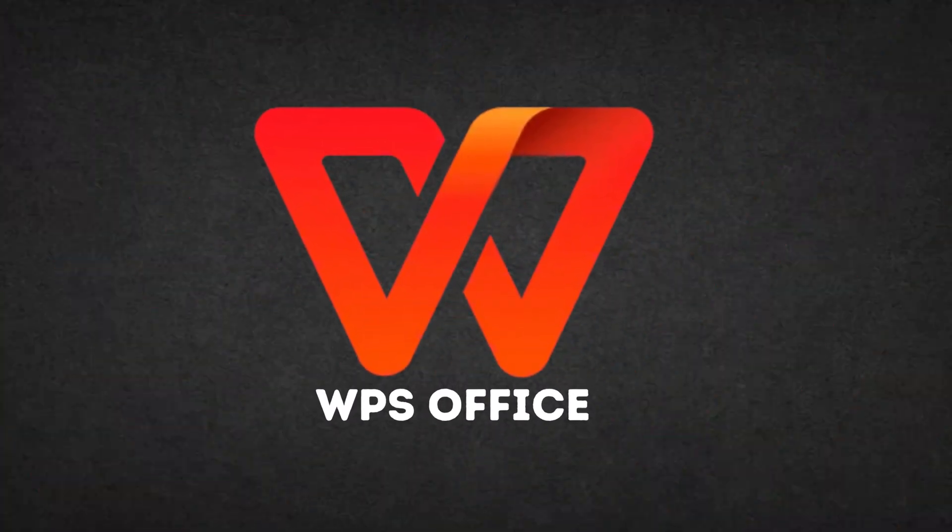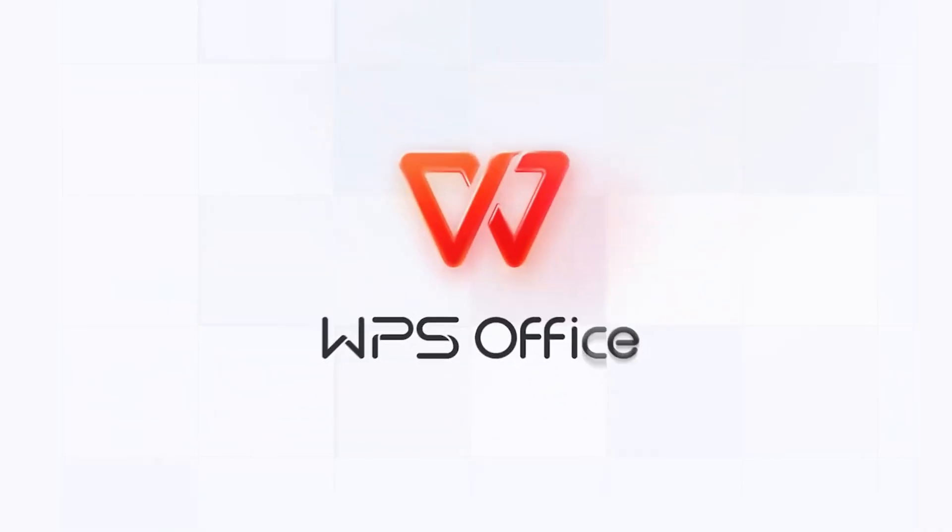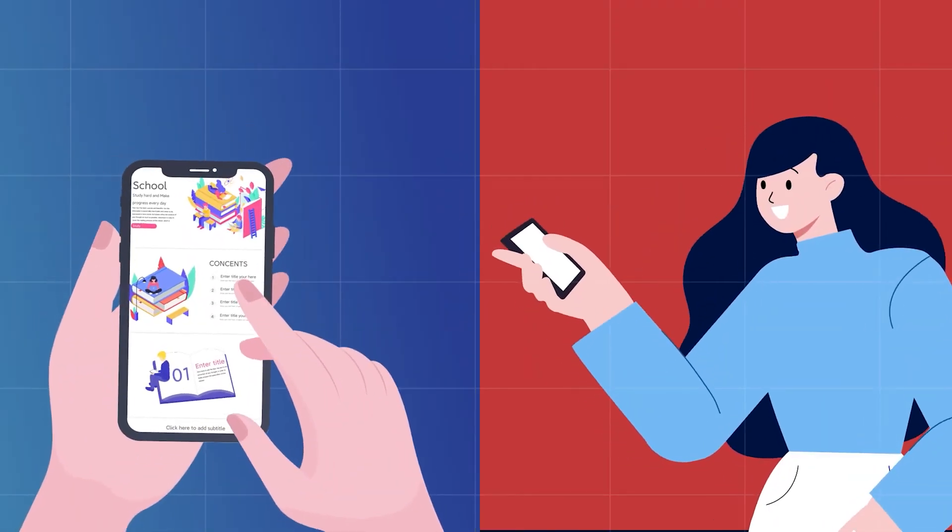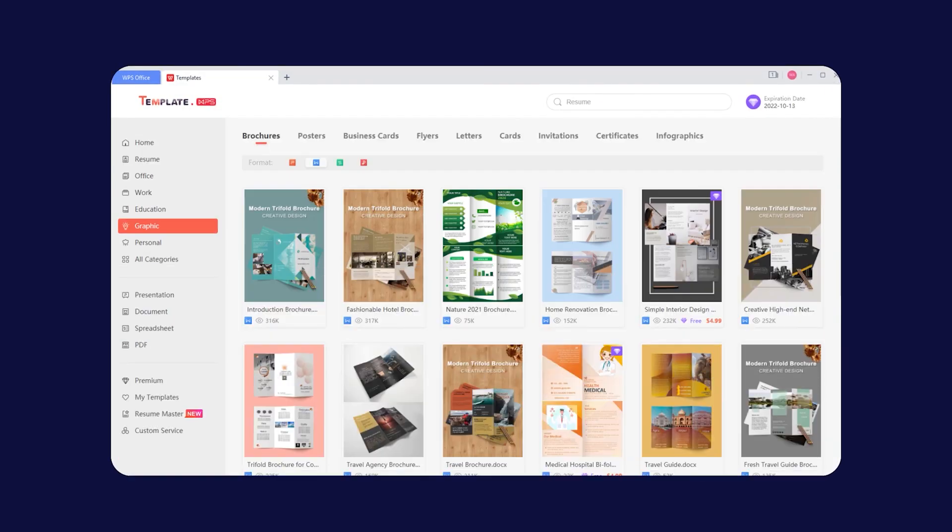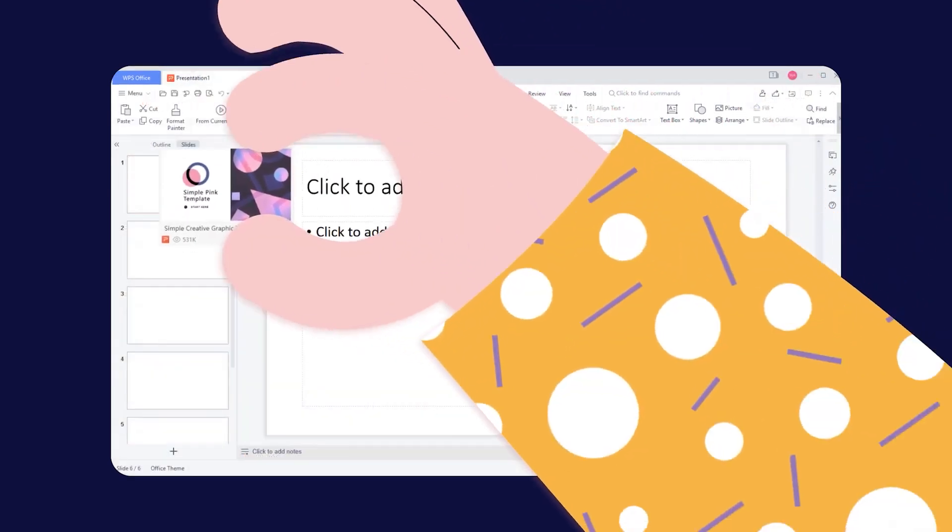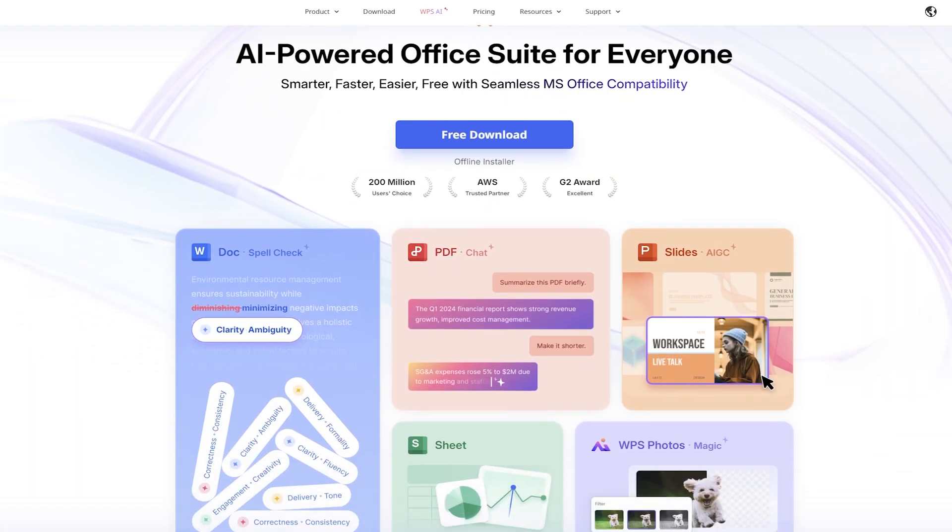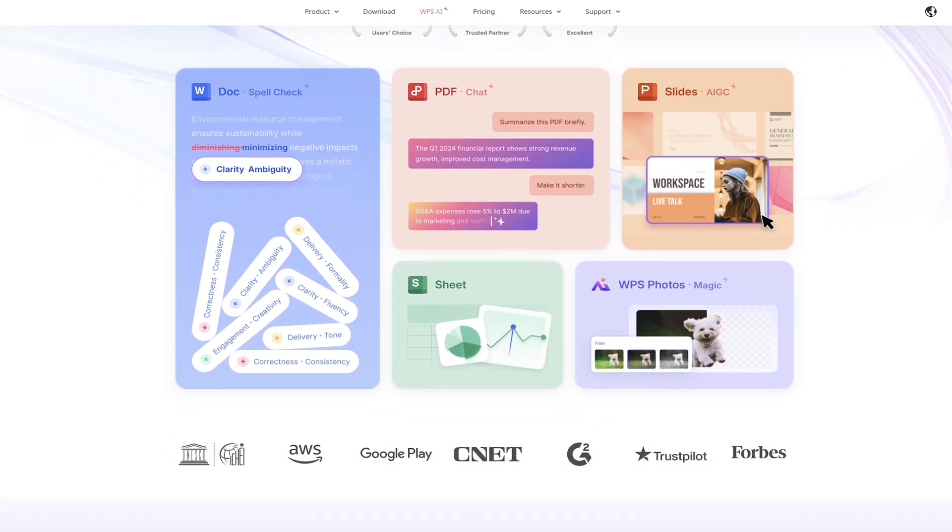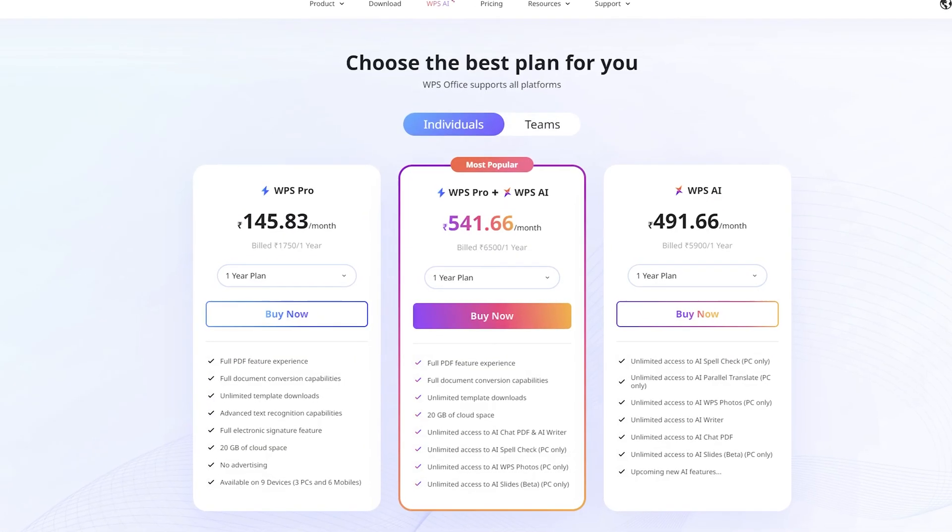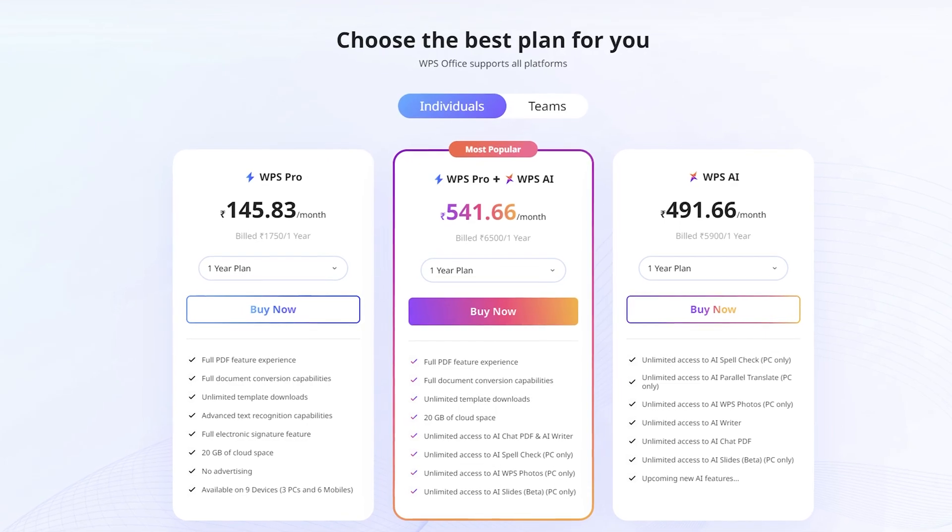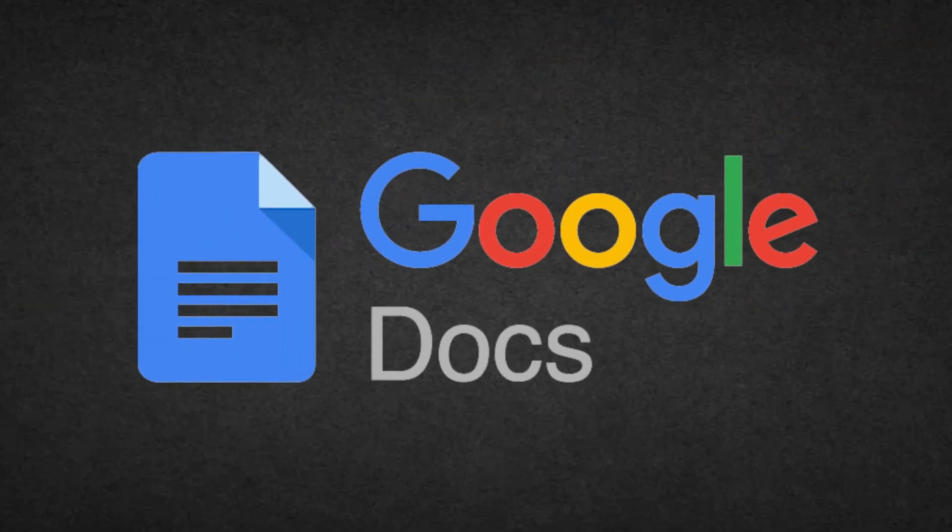Third in our list is WPS Office. WPS Office shines with its sleek design, cloud integration, and mobile compatibility. Its templates make it a go-to for professionals. And yes, there's a free as well as paid version, but even the paid version is a fraction of the cost you'd pay for Microsoft Office.